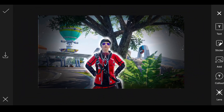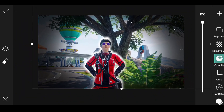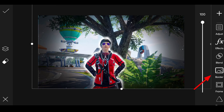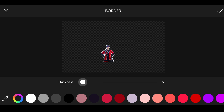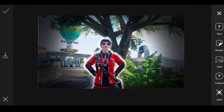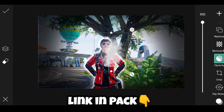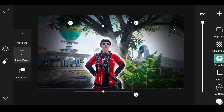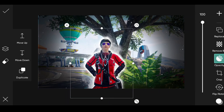Click on the character PNG. Now apply border. Add the smoke PNG. Click on move down. Adjust it.